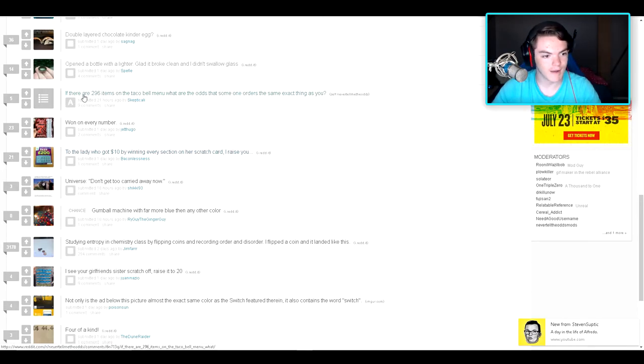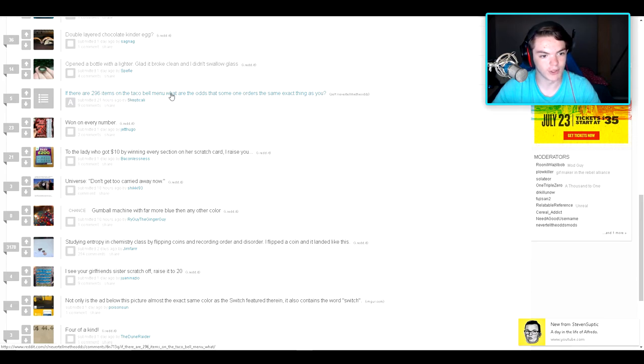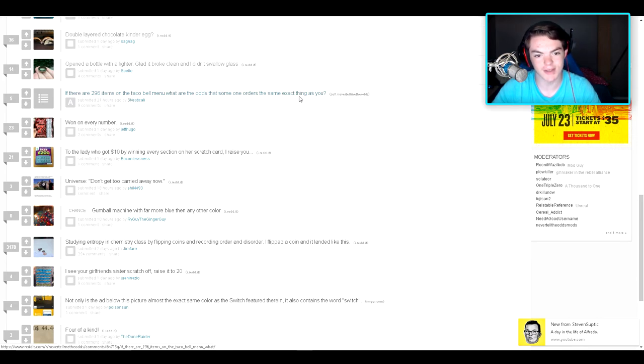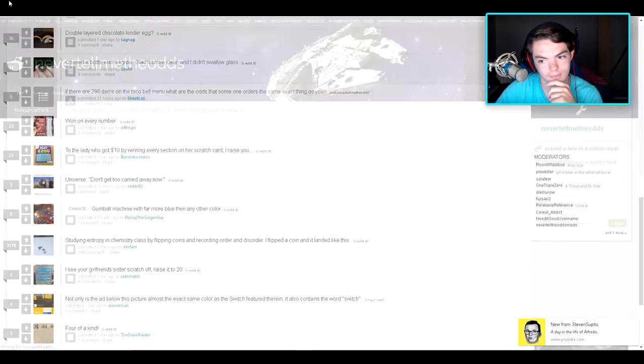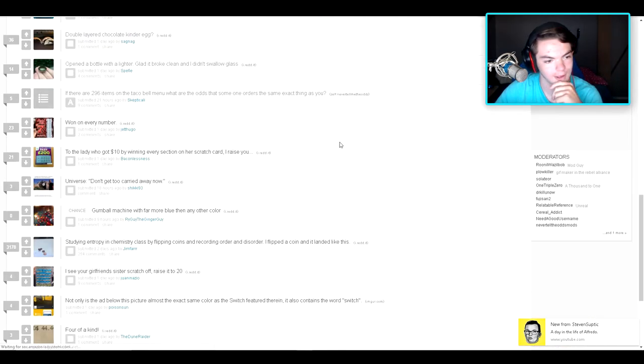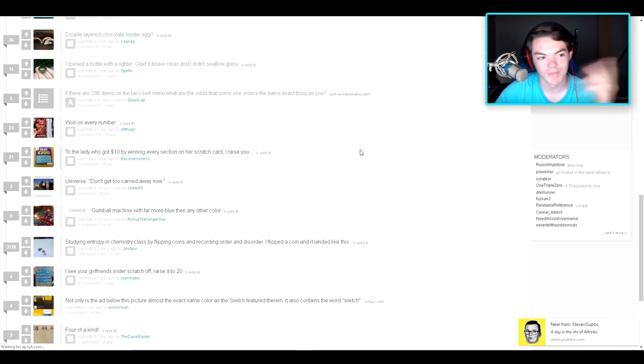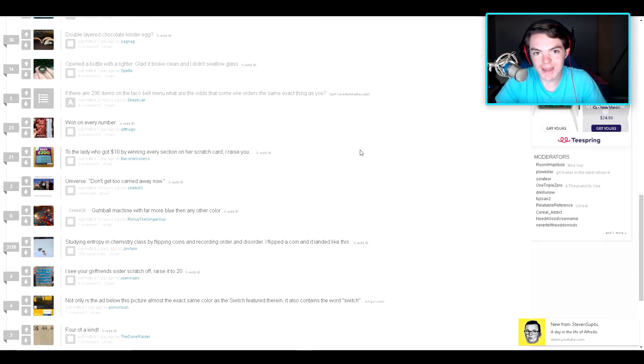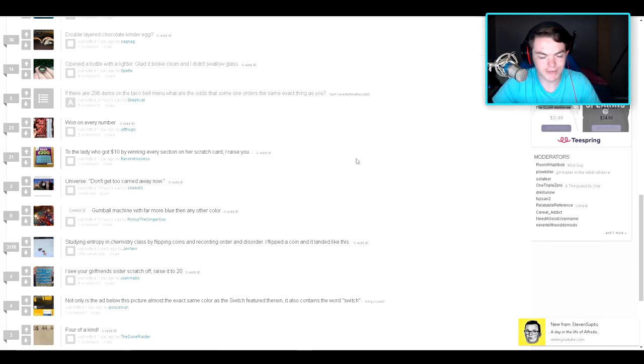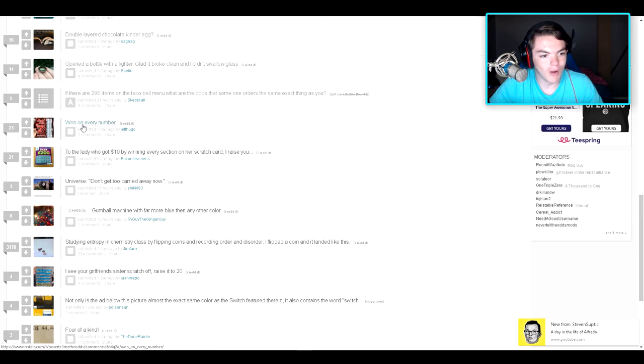If there are 296 items on the Taco Bell menu, what are the odds that someone orders the same exact thing as you? Serious question. Math. Oh, it's a serious... No. It's okay. Well, I mean, I don't know. Some people might want the same thing. It's just, you know, what people want.